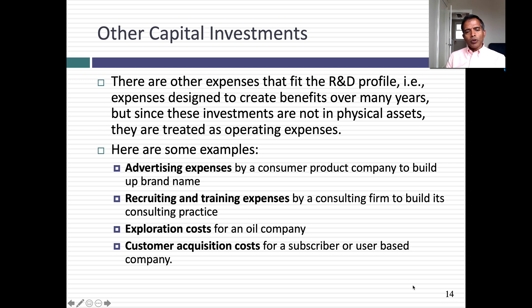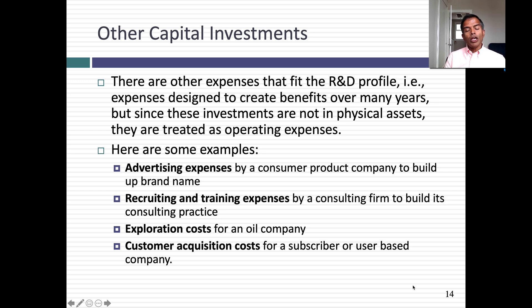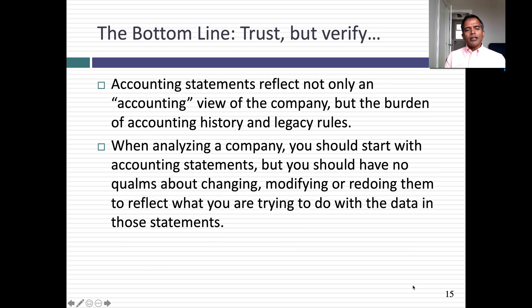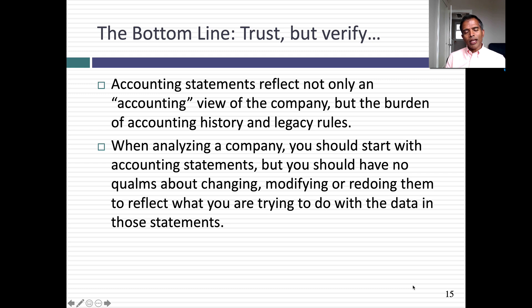This is just the tip of the iceberg because there are other expenses that fit the R&D profile: exploration costs at an oil company, advertising expenses to build a brand name at a consumer products company, recruiting and training expenses at a consulting company, and customer acquisition costs for a subscriber-based company. What I did with R&D has to be done there as well — because if you do not do this, you'll get a skewed vision of what these businesses are worth, how much they're investing, and what they're truly making. The bottom line is accounting statements reflect an accounting view of the world created during a very different century with a very different economy. It's our job when we use accounting statements to take that raw data and mold it, adjust it, and adapt it to our needs. So as we go through financial analysis, have no qualms about breaking accounting rules if you'll get a number that's more meaningful for your company. I hope you found the session useful — thank you very much for listening.